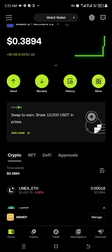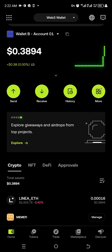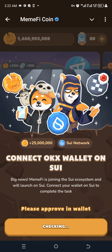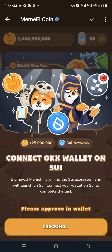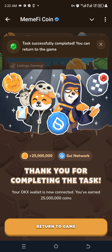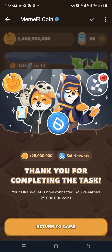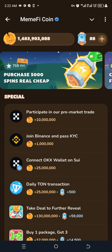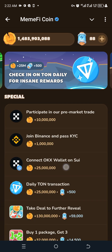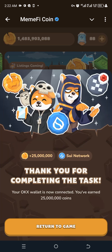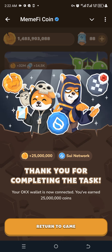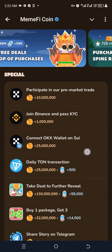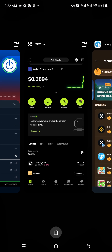It says 'Done, return to app.' When I come back to the app it's still checking, but then it says 'Task successfully completed, you can return to the game.' I click 'Return to the Game.' It says 'Your OKX wallet is now connected, you've earned 25 million coins.'